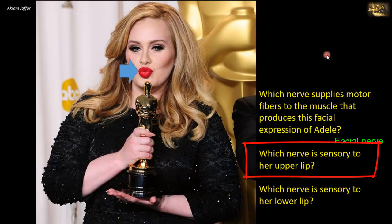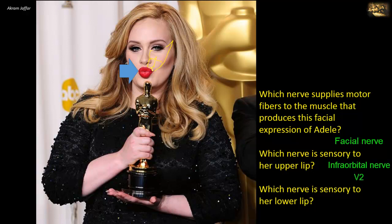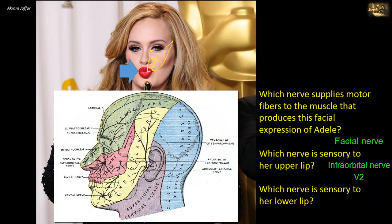Which nerve is sensory to her upper lip? The sensory innervation of the upper lip is provided by the infraorbital nerve. The infraorbital nerve arises at the infraorbital foramen and divides into branches that supply the upper lip. The upper lip is in the area of supply of the maxillary division of the trigeminal nerve. The infraorbital nerve is one of the three cutaneous branches of the maxillary division; the other two are the zygomaticofacial and zygomaticotemporal nerves.